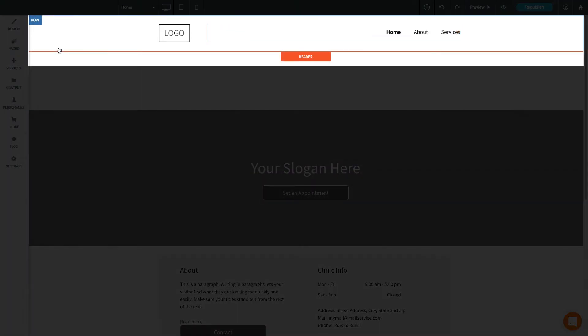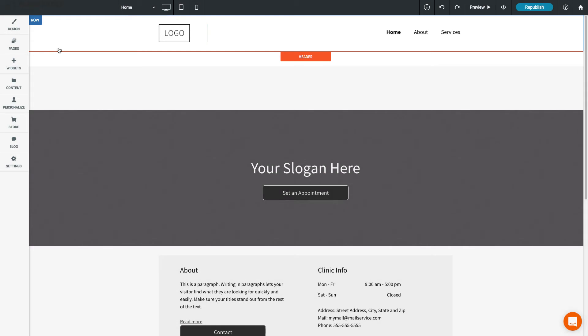It's often a good idea to put the navigation menu inside your header so it will appear on all pages of your site. This makes it easier for visitors to find their way around.